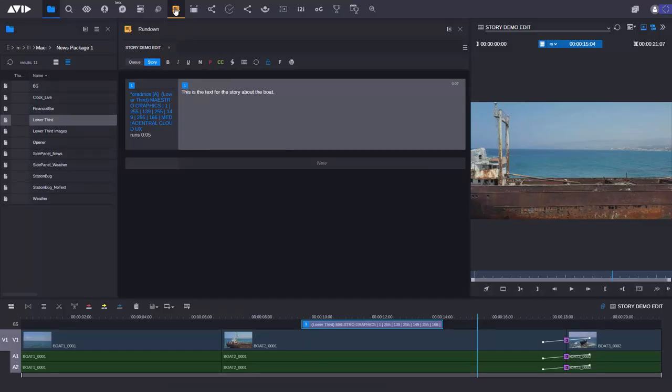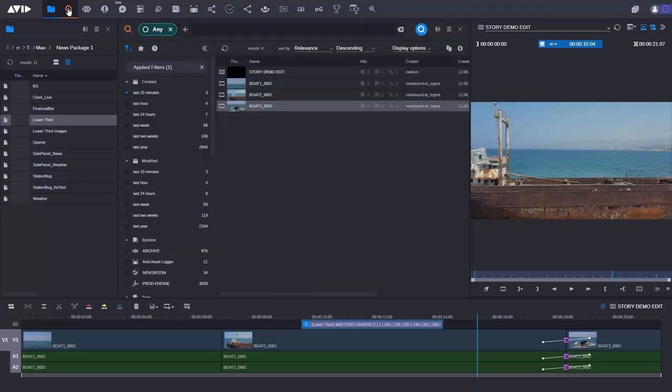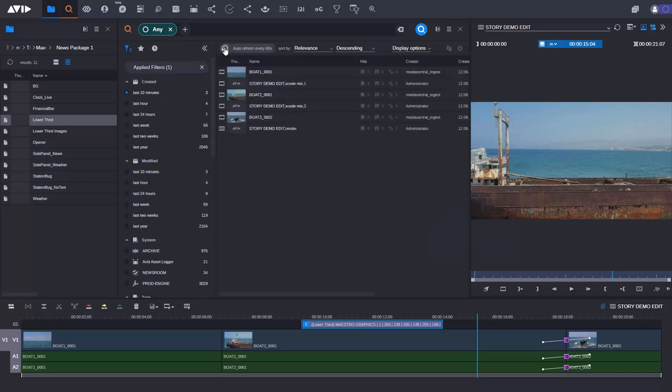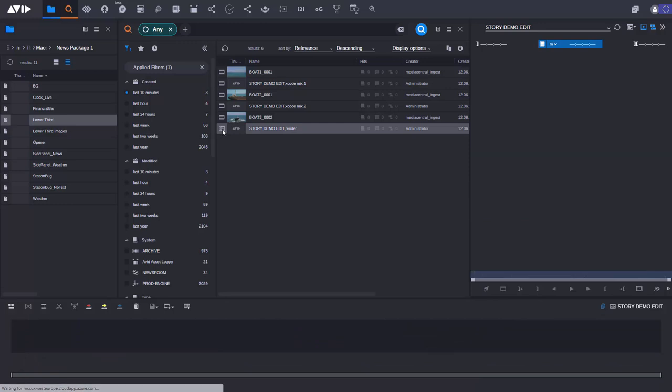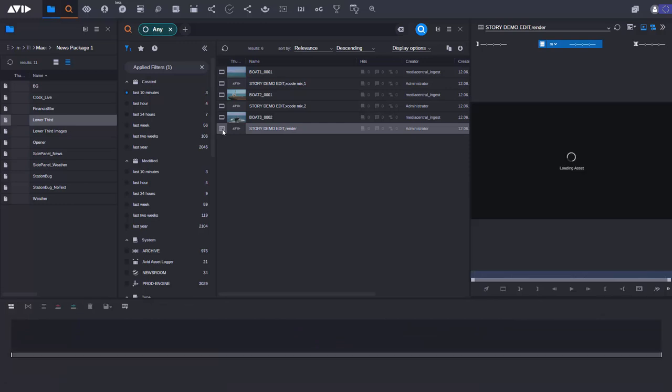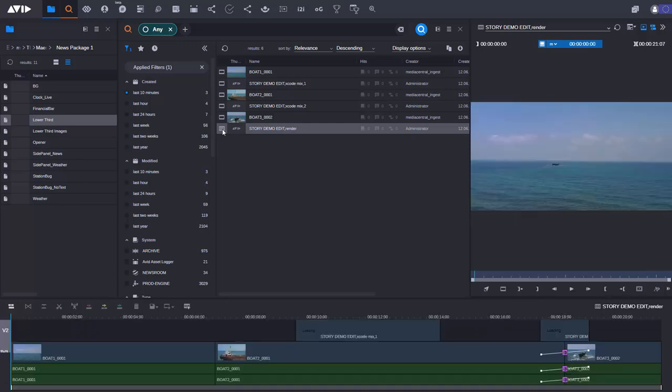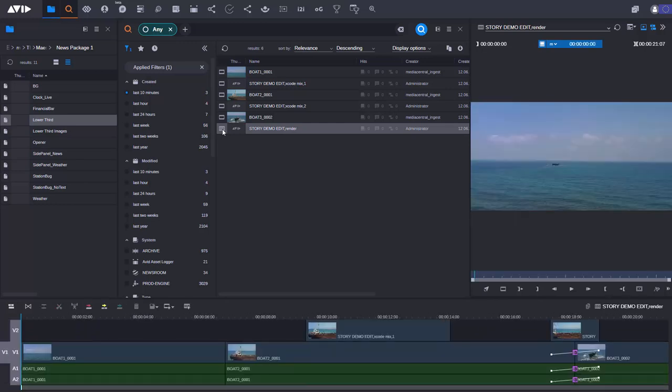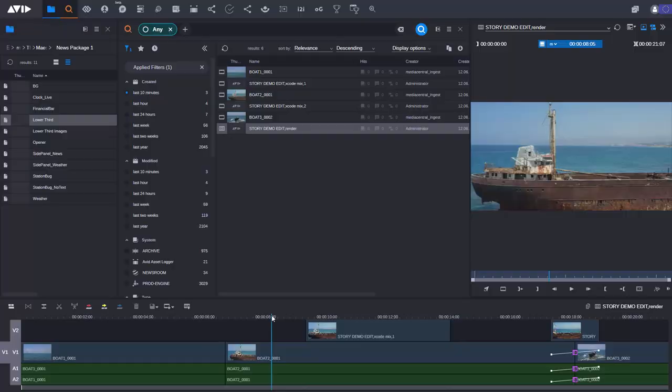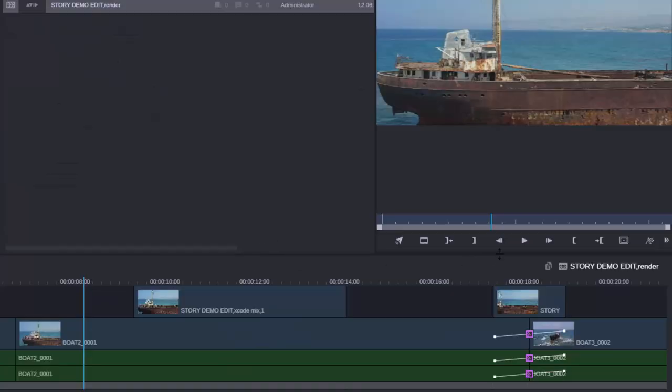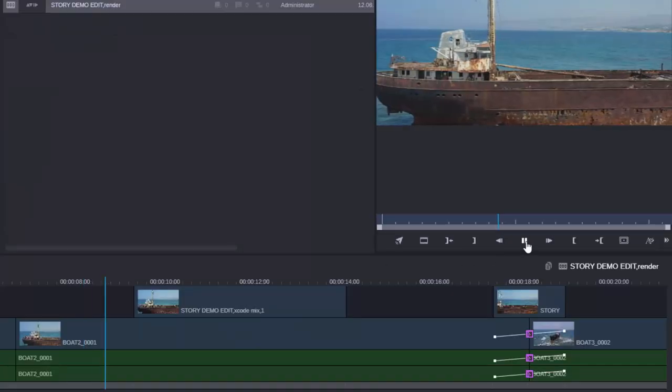With graphics I also have the choice of playing them out in the studio using an application such as Maestro News. So what I'm going to do now is let's find the sequence that has the rendered graphics so I can use them for publication. Again to do that I'm just going to open up the search again. And this time I'm just going to do another filter for the last 10 minutes. And there you now see I have the sequence called the story demo edit render. And you'll see when I open this up.